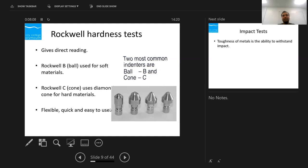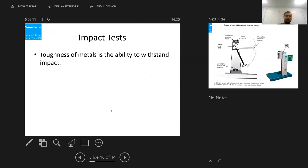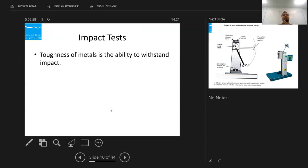The next type is impact testing. Toughness is the ability to absorb energy before the material fails. To find out how much energy a material can absorb and how tough it is, we do impact testing. There are two different types: the Izod test and the Charpy impact test. They both give you a similar kind of result, but follow different standards.